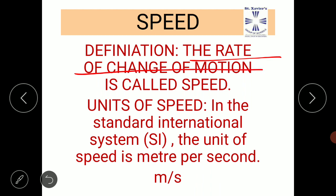Rate of change of motion is called speed. Speed can be found by dividing the distance covered by the time in which the distance is covered. So speed is equal to distance divided by time.